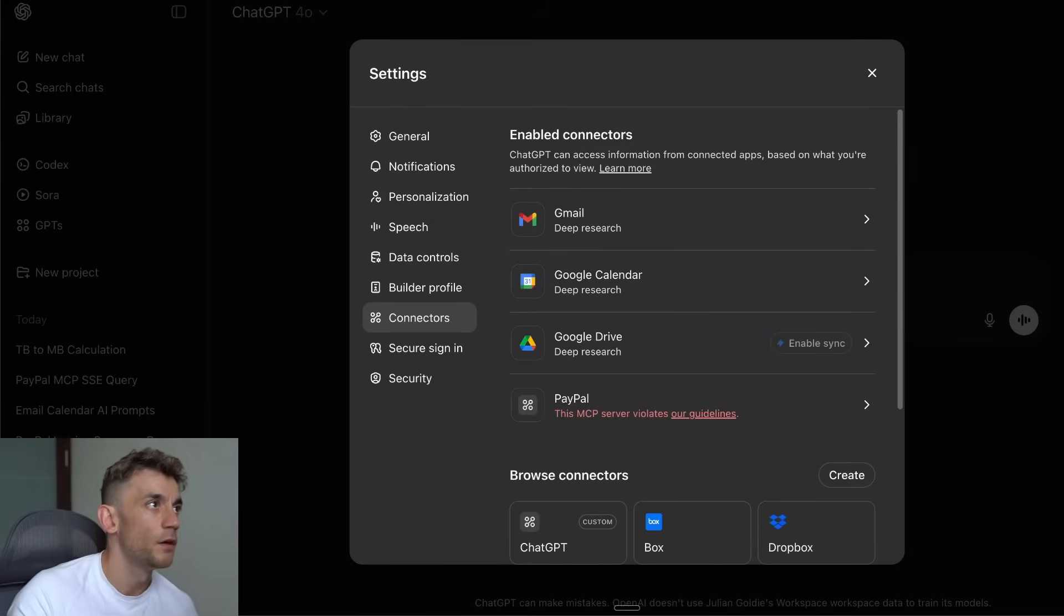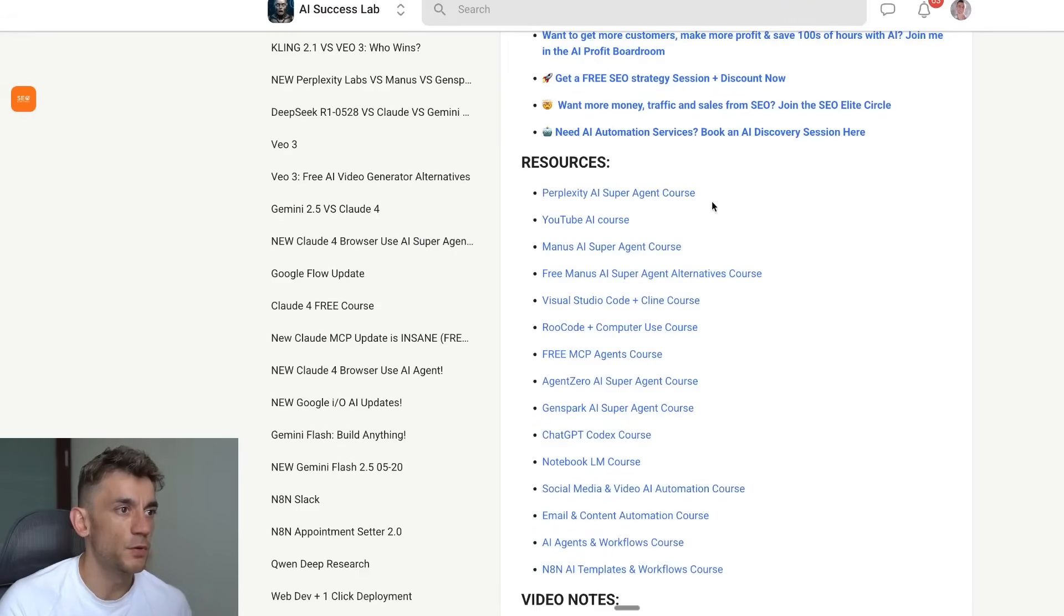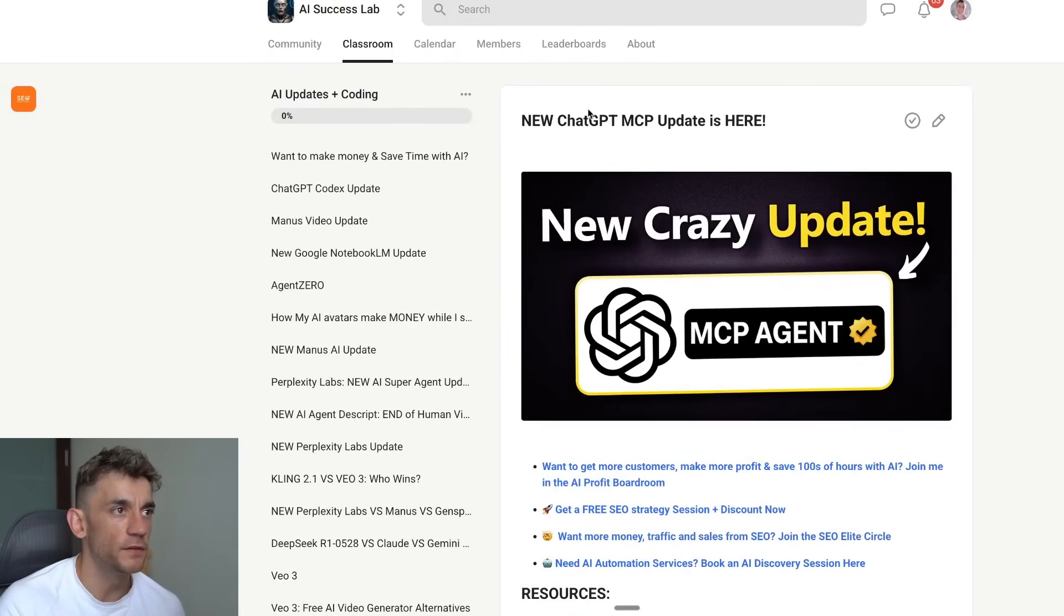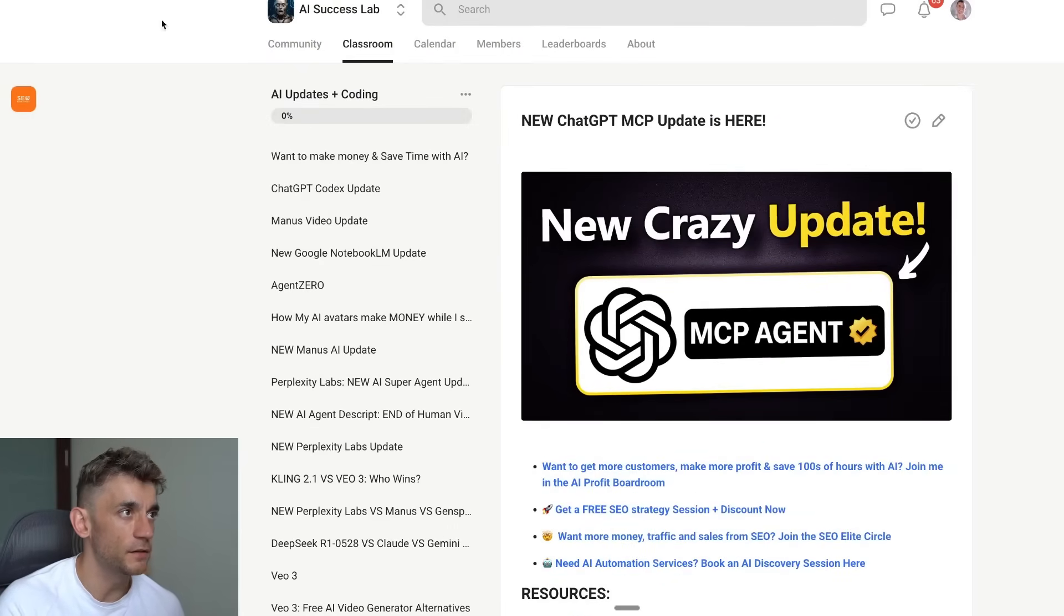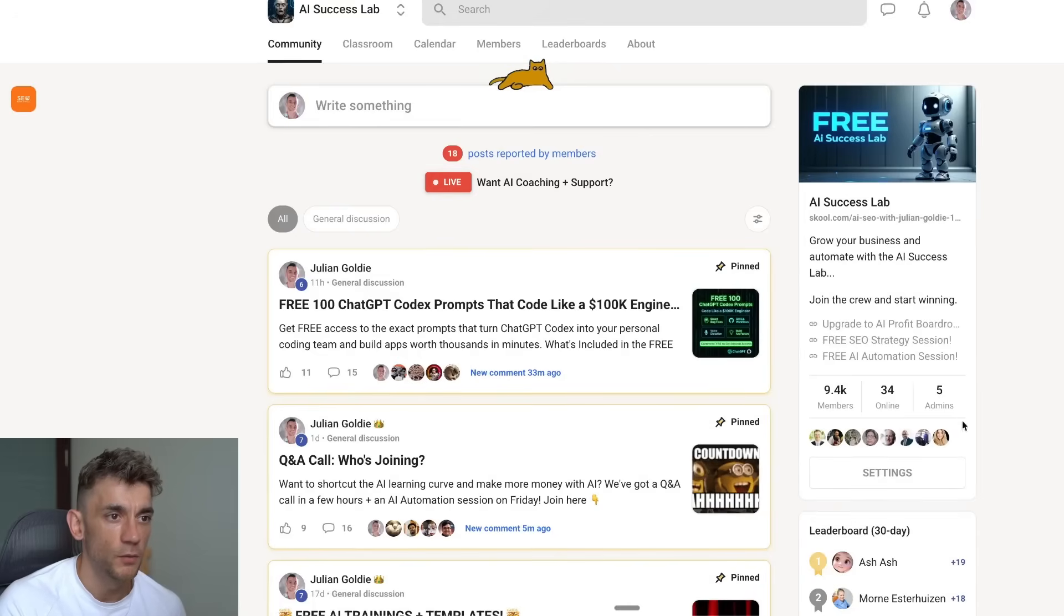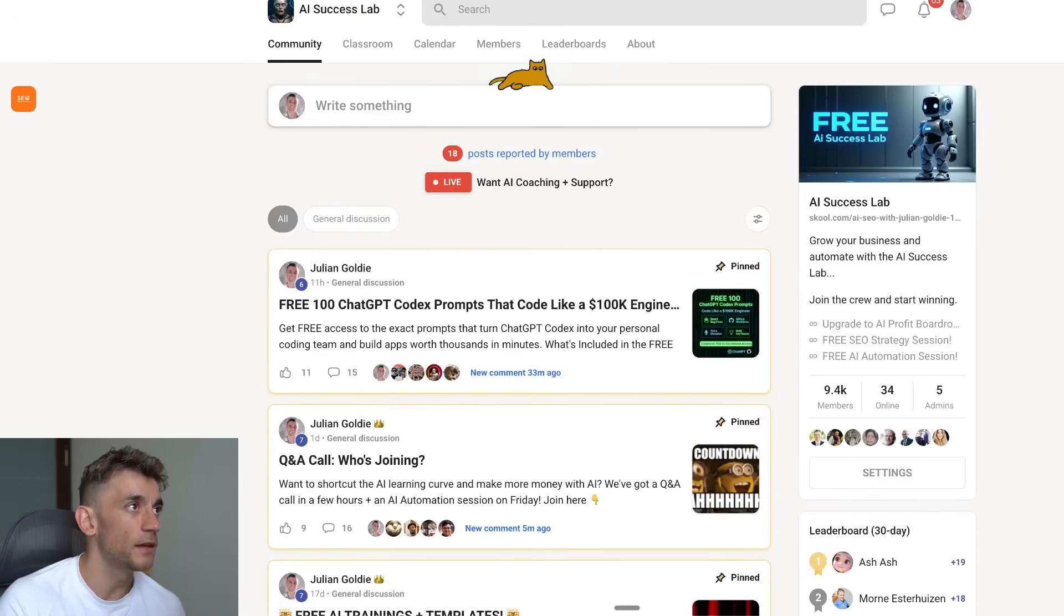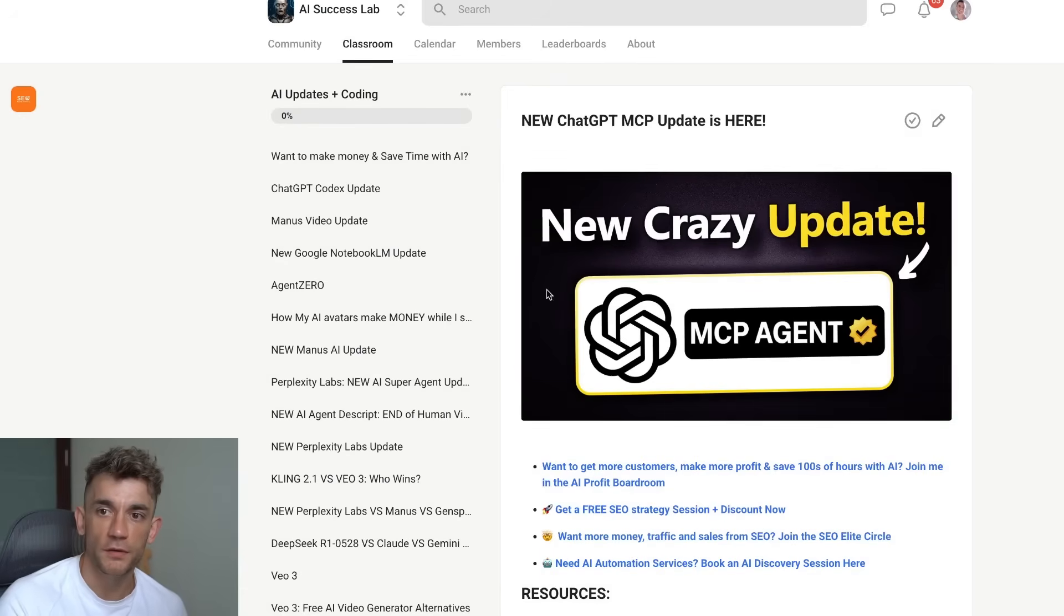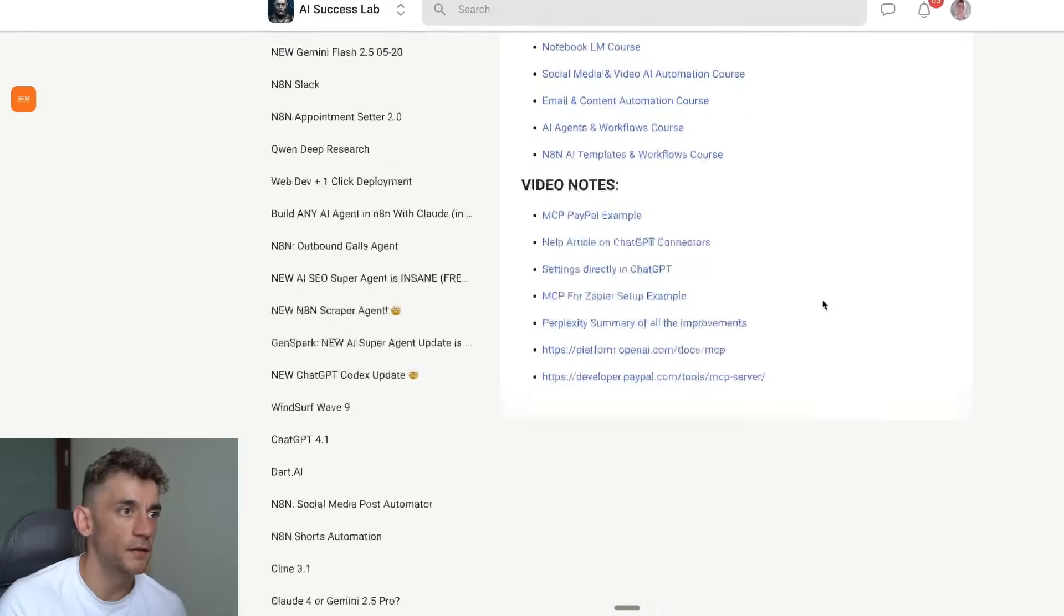Thanks so much for watching. If you want to get all the resources from today, feel free to get that inside the AI Success Lab. This is a community with 9,400 members—link in the comments description if you want to check it out.